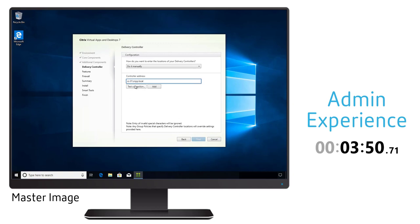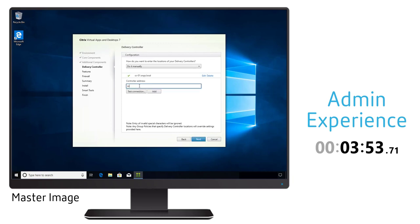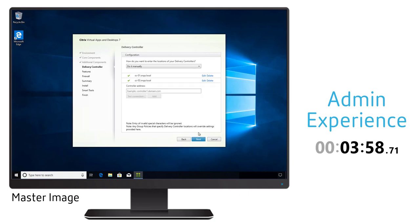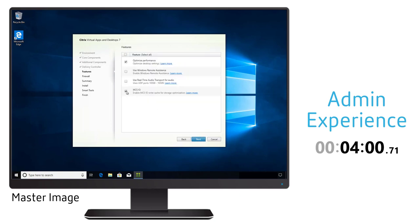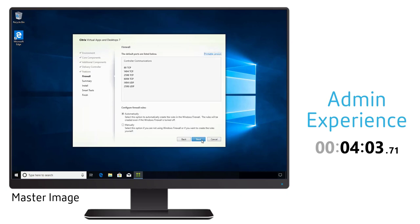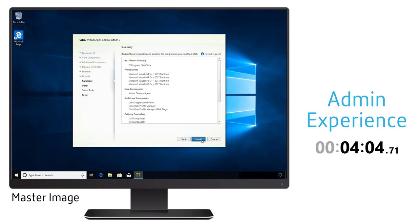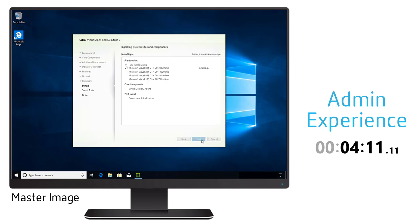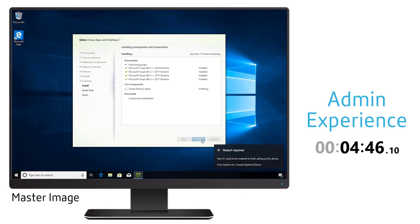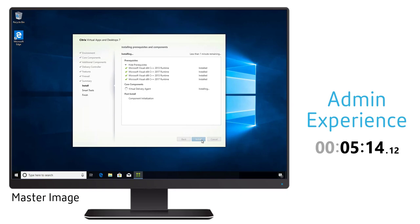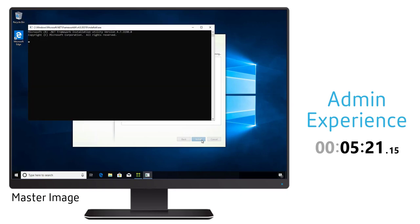We do have to specify the delivery controllers that are going to be responsible for this particular virtual delivery agent. In this instance it's just going to be those cloud connectors that we set up initially that communicate with our cloud hosted environment. Once that's configured we hit install and the VDA will install the components, set itself up and make that communication out to the cloud hosted environment.